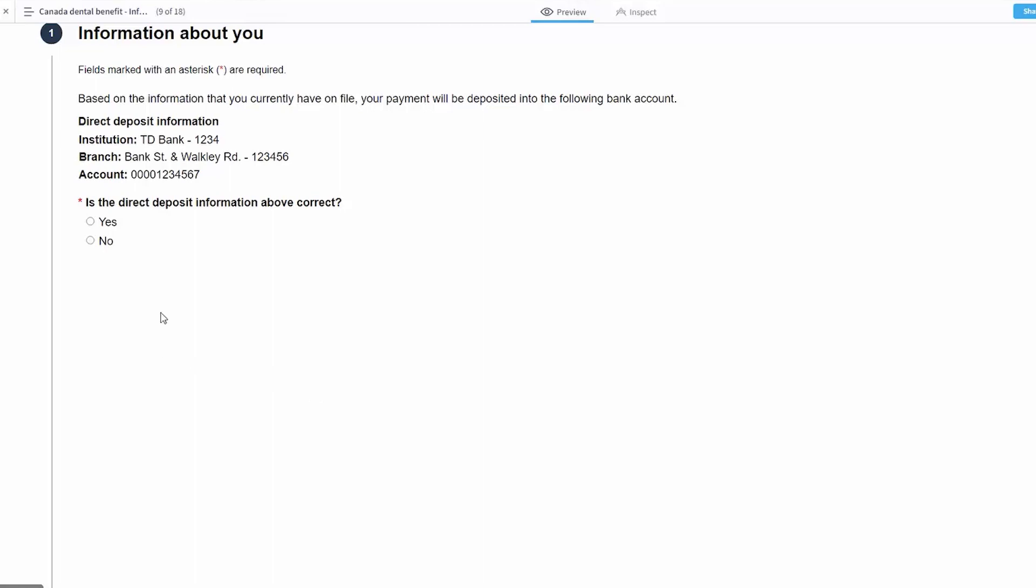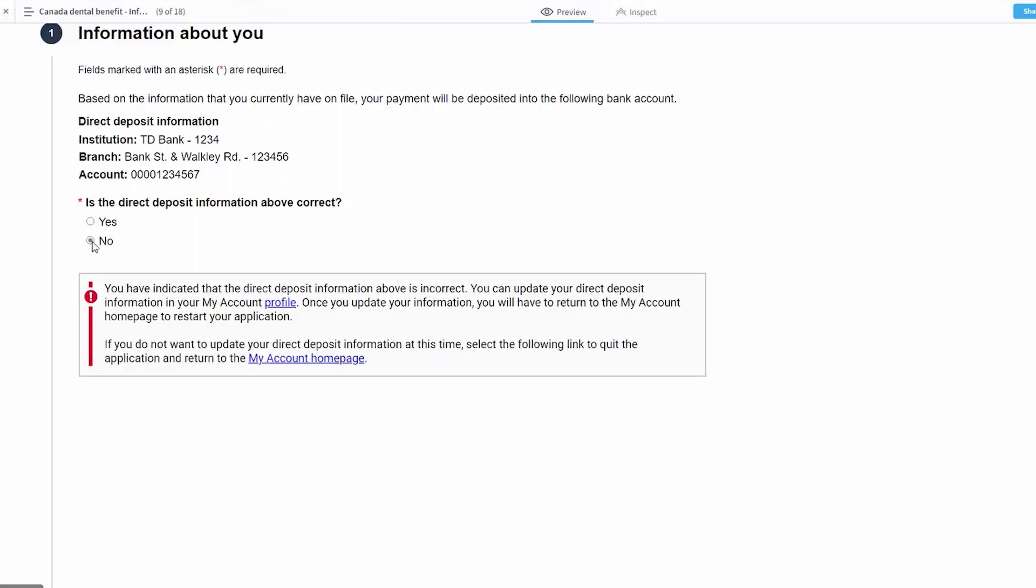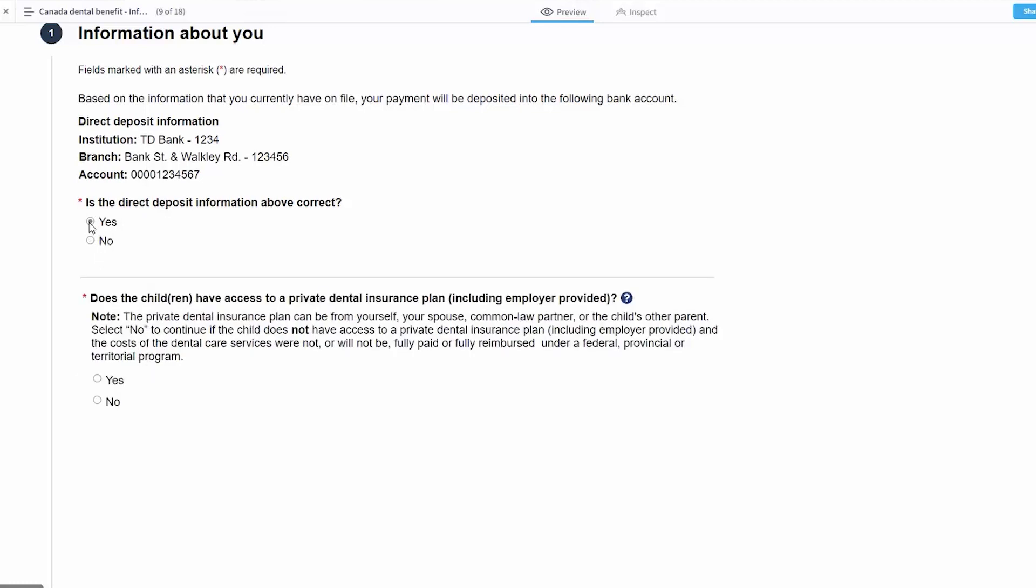The majority of applicants will have direct deposit on file already with the CRA, and so that's what we're showing in the demo here. If there was not direct deposit information, you would be seeing information about where a check would be mailed. In this instance, we have direct deposit information, and so the client has an opportunity to validate that the information is correct and it is where they desire that the funds would be issued. If the information is not correct, they have an opportunity since they're in the self-service portal to go back and make those corrections. In this instance, we'll indicate that the information is correct and yes, this is where I would like my funds to be deposited.